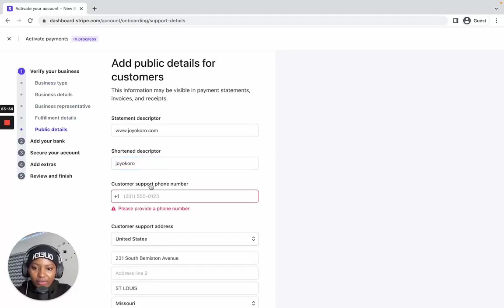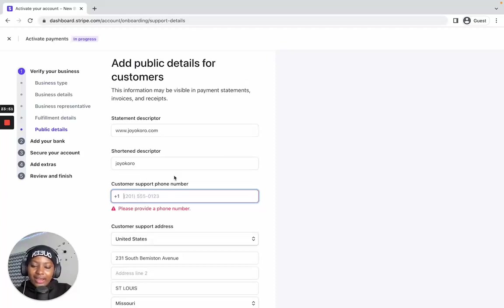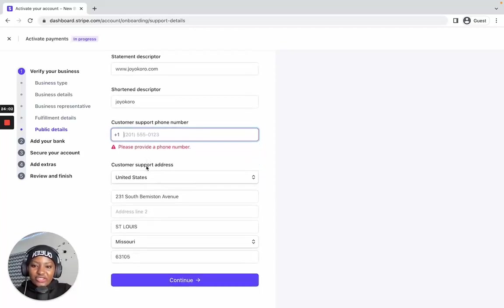For the customer support phone number, it must be a US phone number. If you don't know where to get one, I'll include a link in the description — you can download the Dingtone app from the Play Store or App Store and purchase a US phone number. It has call forwarding and SMS features. For the customer support address, you can use the address you got when forming your US company.